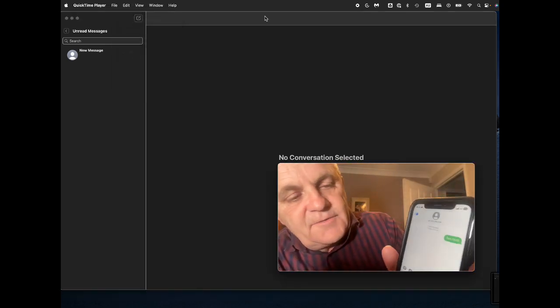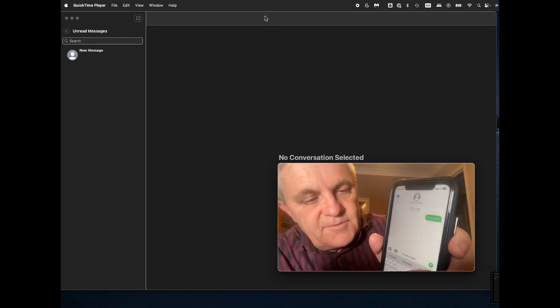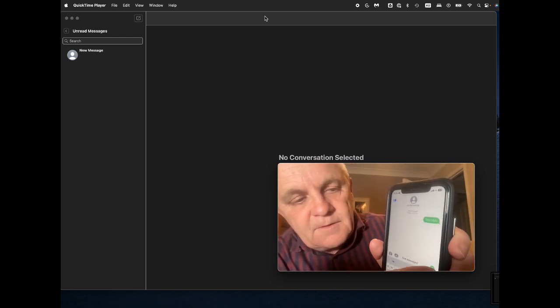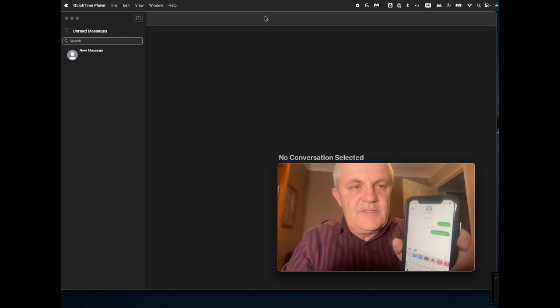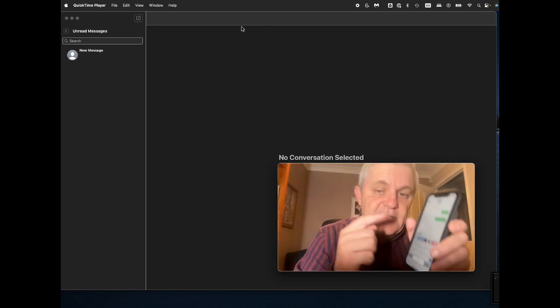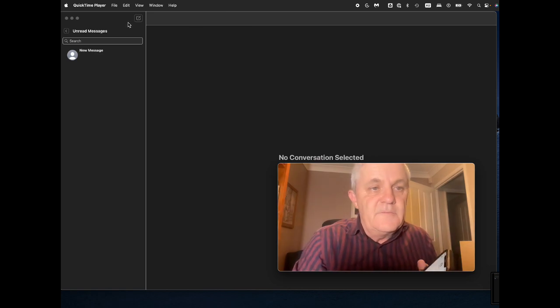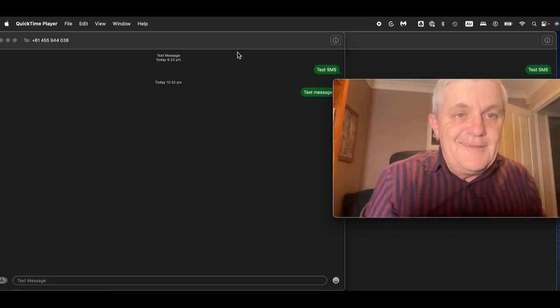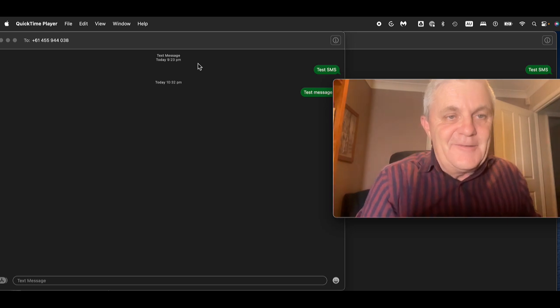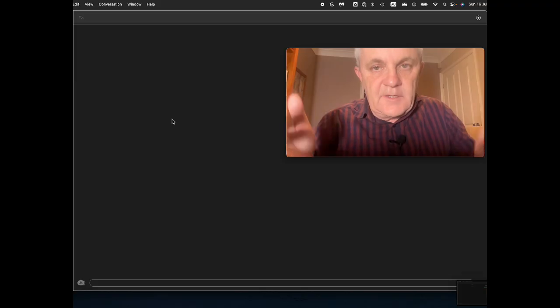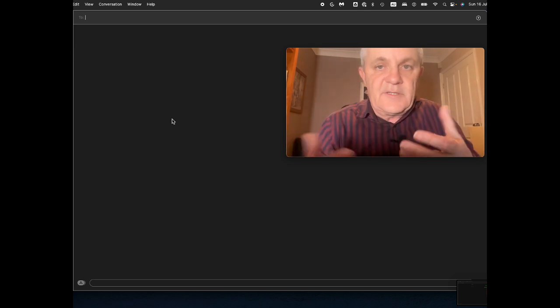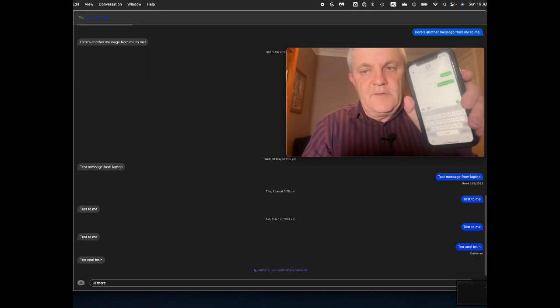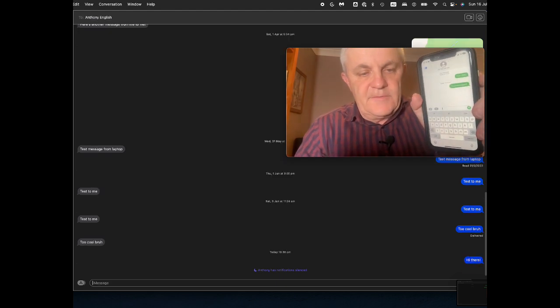So how this works is if I send a test message from here, just a standard message, that actually appears, syncs from my phone to my MacBook. So I can see that message on my MacBook and on my phone. And I can send a message or I can hit reply as well, and that will also appear on my phone.